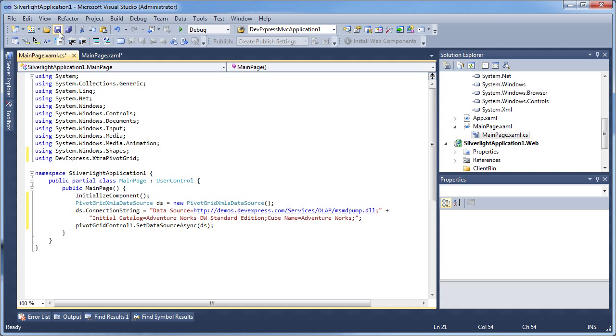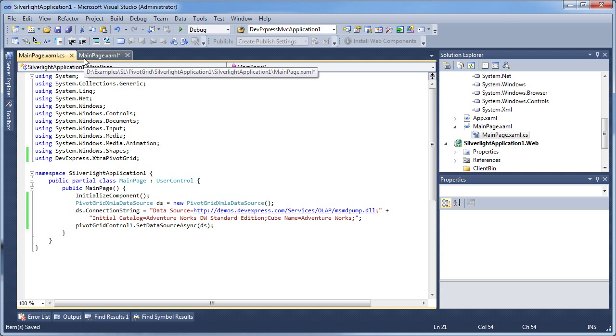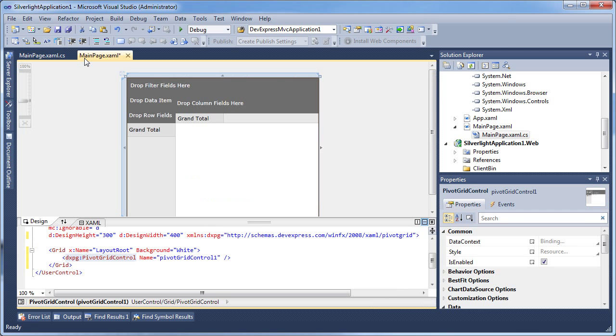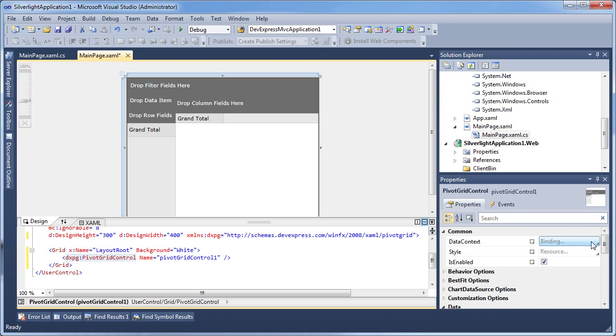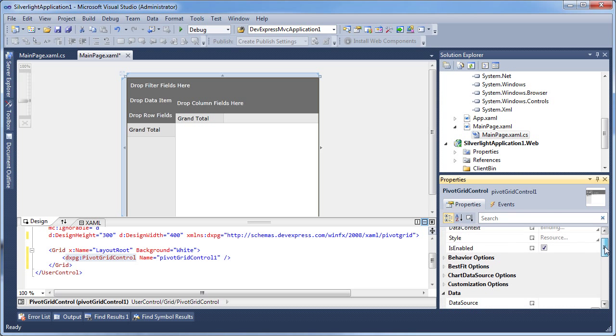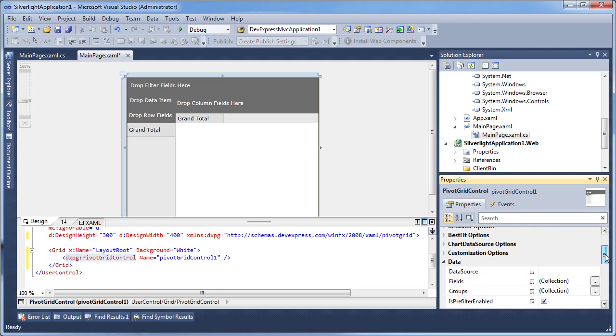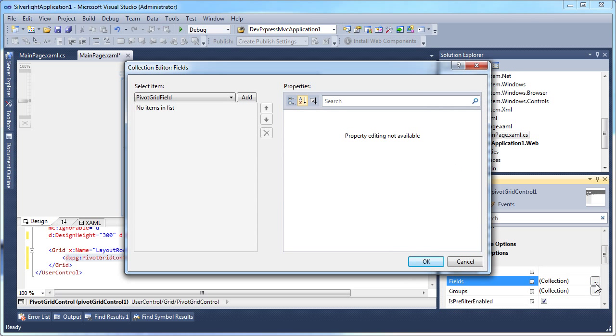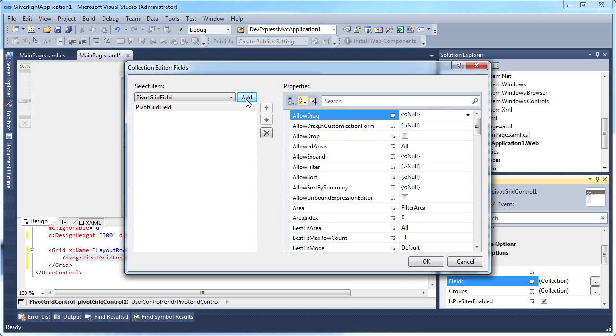Let's save and switch to design view. I select the pivot grid control and invoke the fields collection editor. Here I'll add three fields and specify their properties.